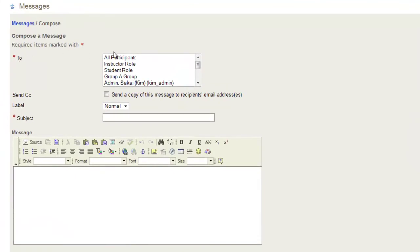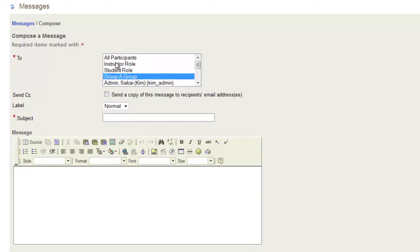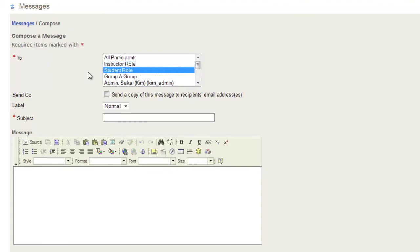Here you can select different groups, individuals, different roles like students, groups, or other instructors in your site. Here we'll select the student role.